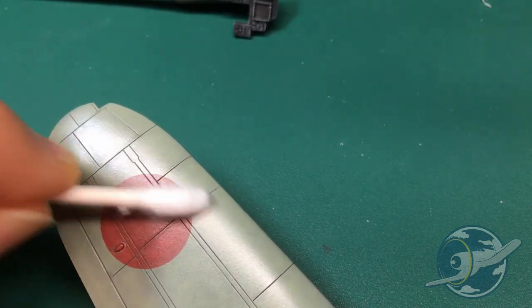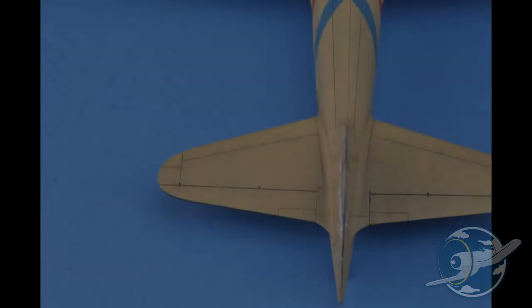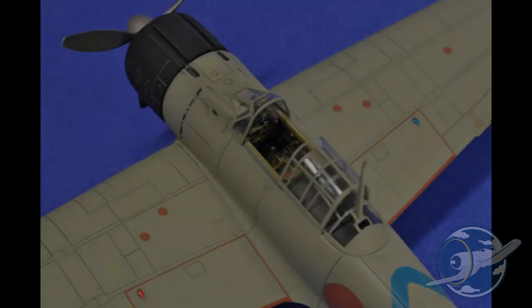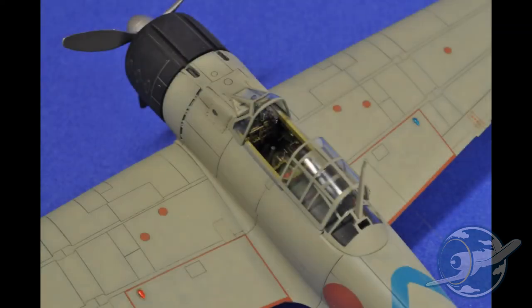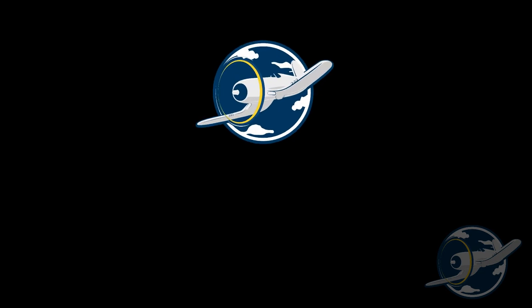So there you have it, that's the panel line wash, extremely easy to use, extremely convenient. But I think the best part is the cleanup and how flawless it is. Well that's it for this video, thanks for watching. If you enjoyed it and you think others might, please subscribe. And thanks again, bye.